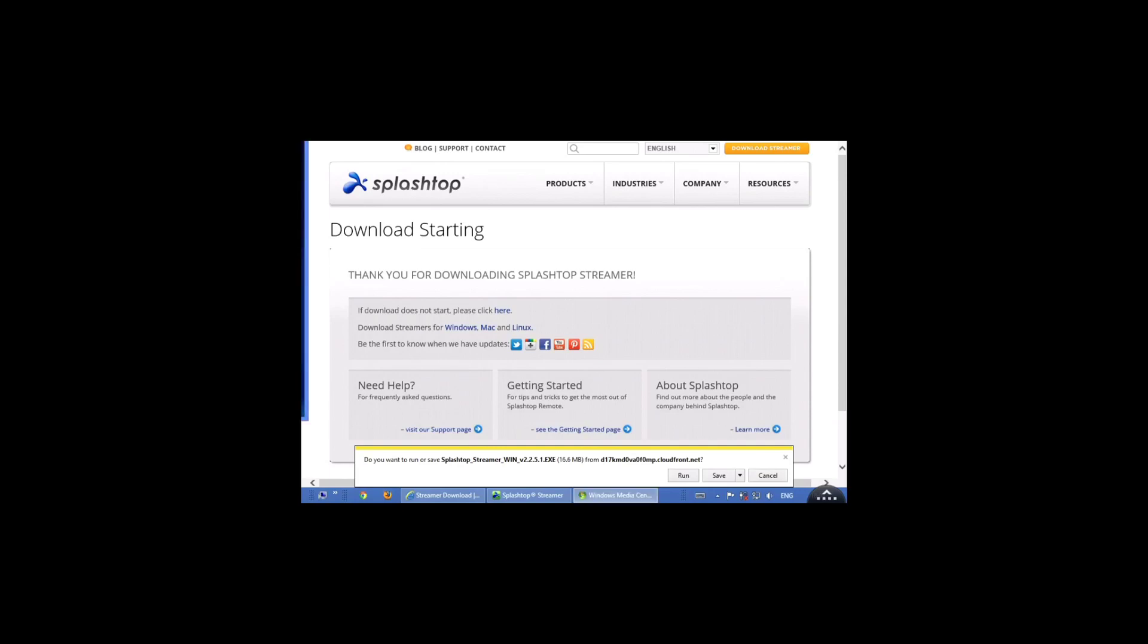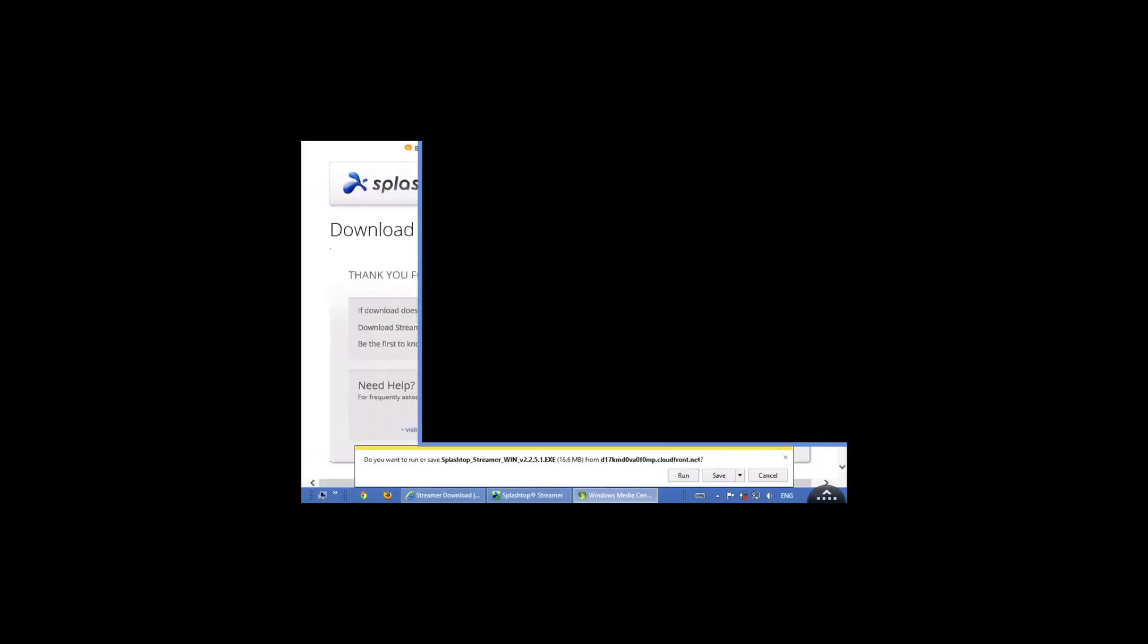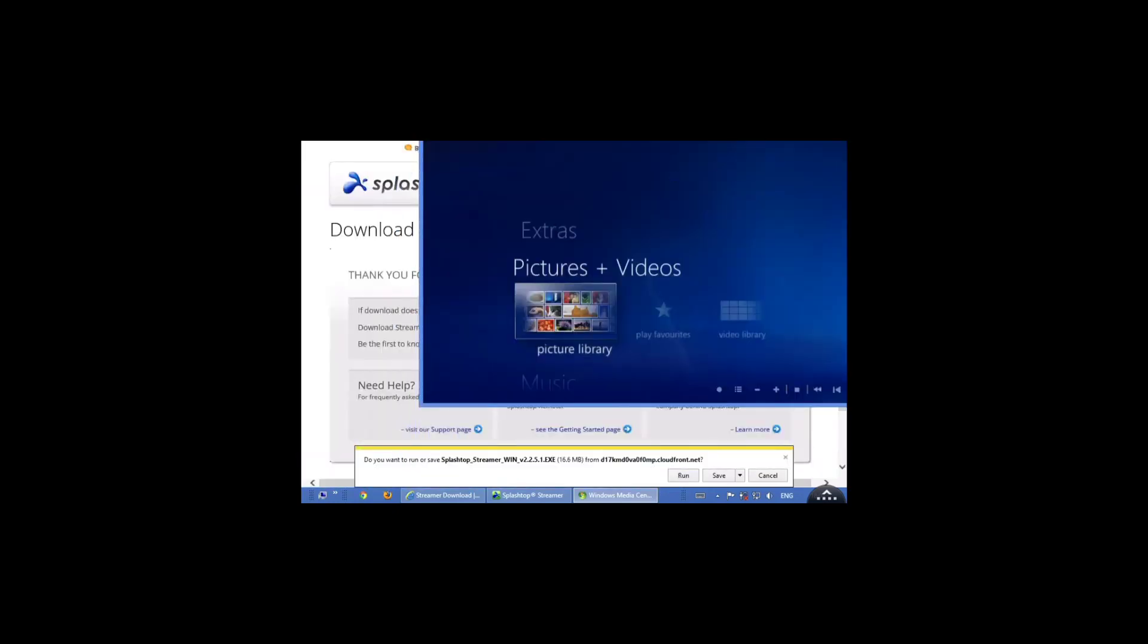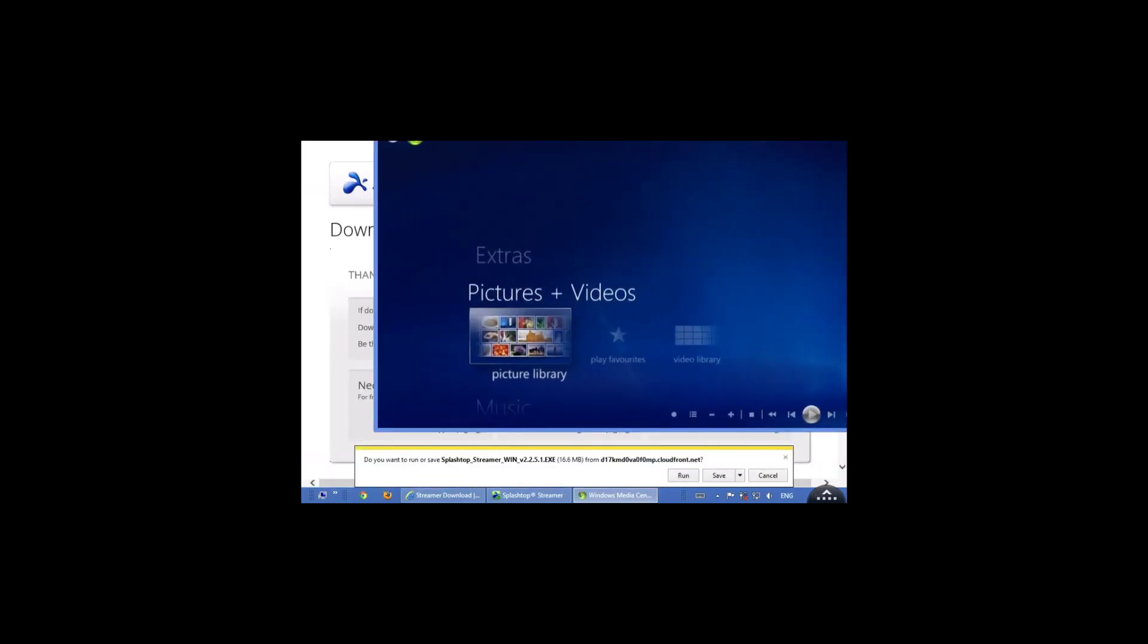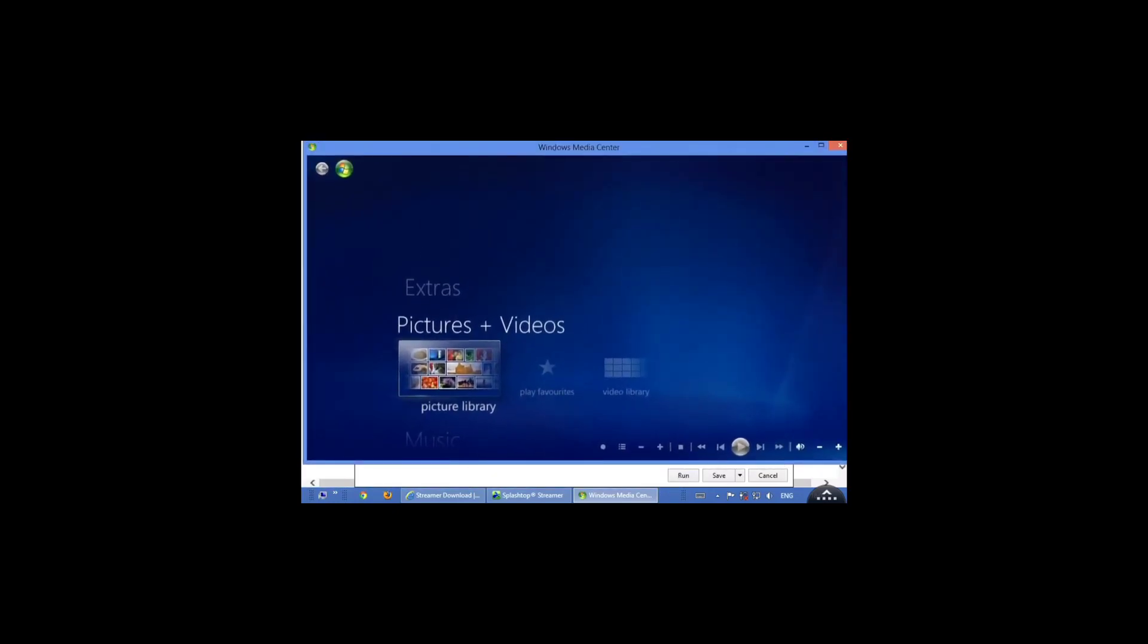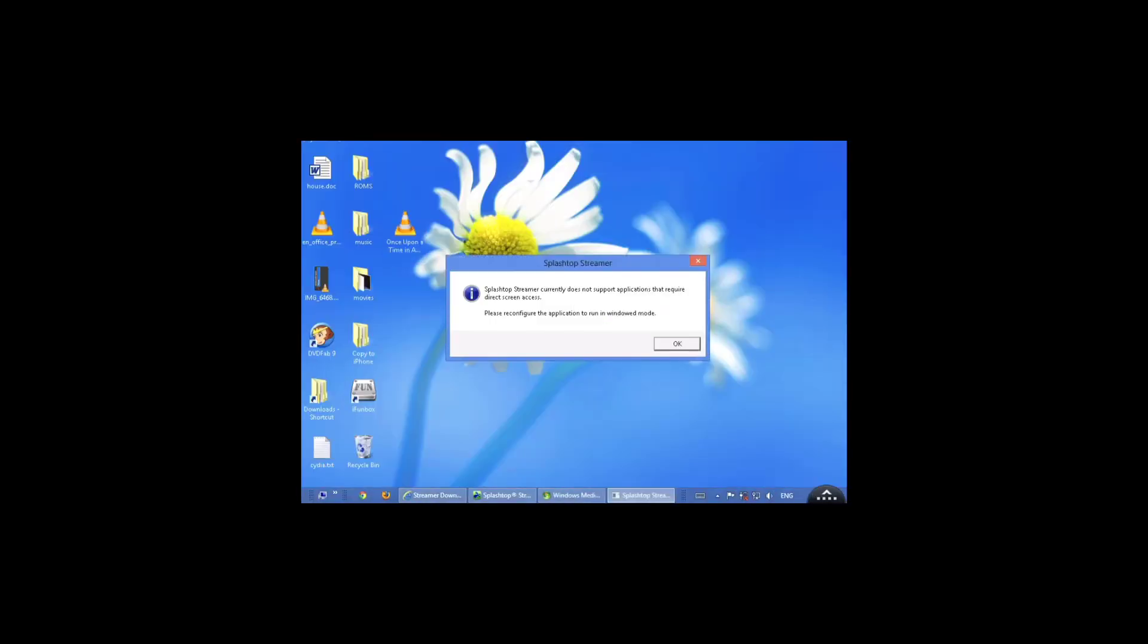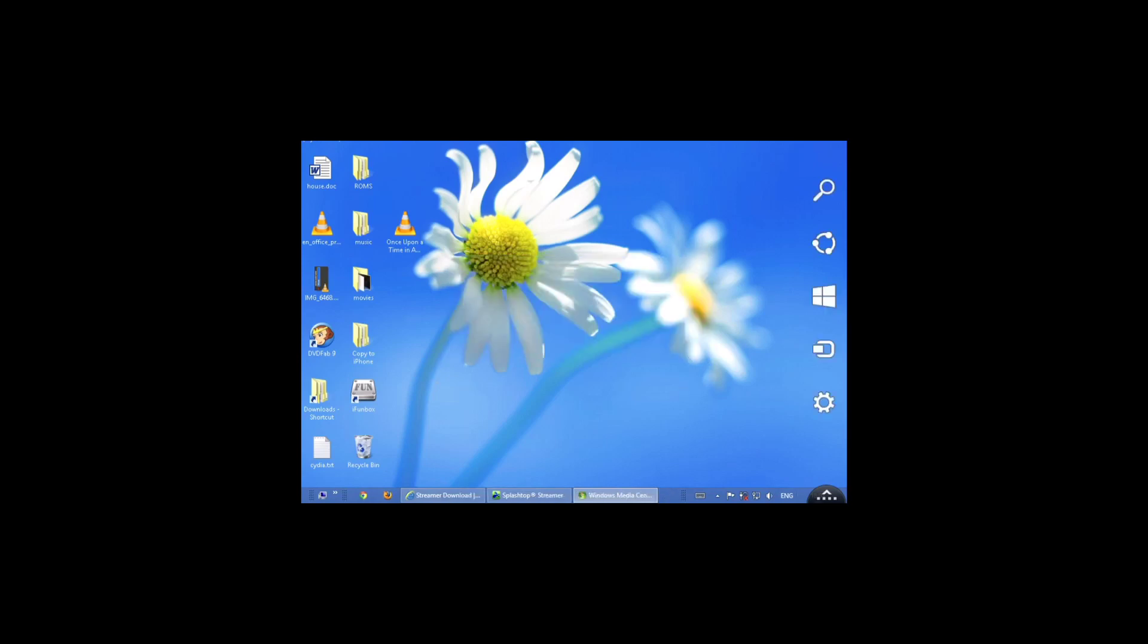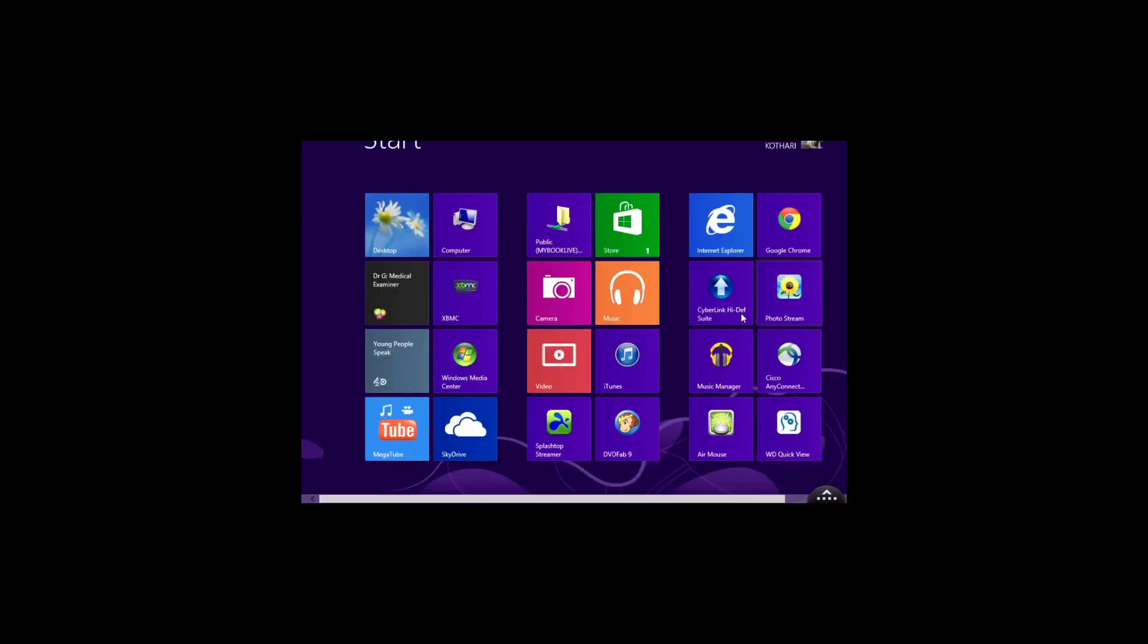There you go, it's all open up for you, and you can control that with your iPhone. Whoopsie, yep, so that's it, there you go, so that was Windows Media Center.